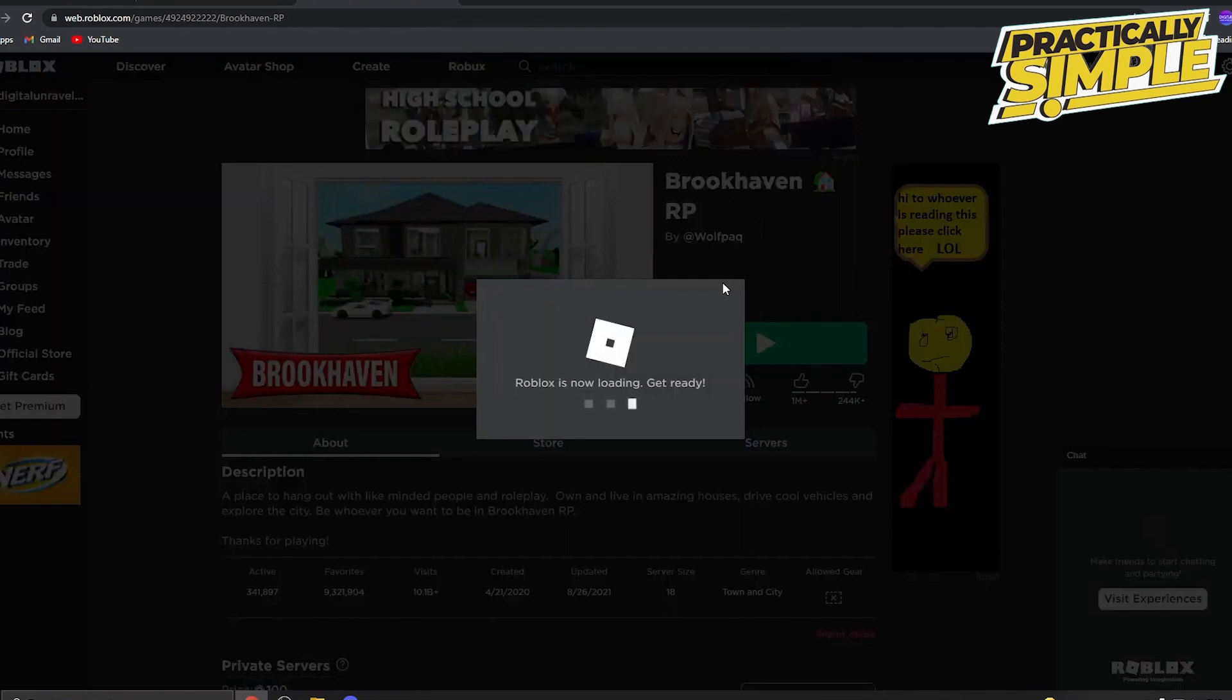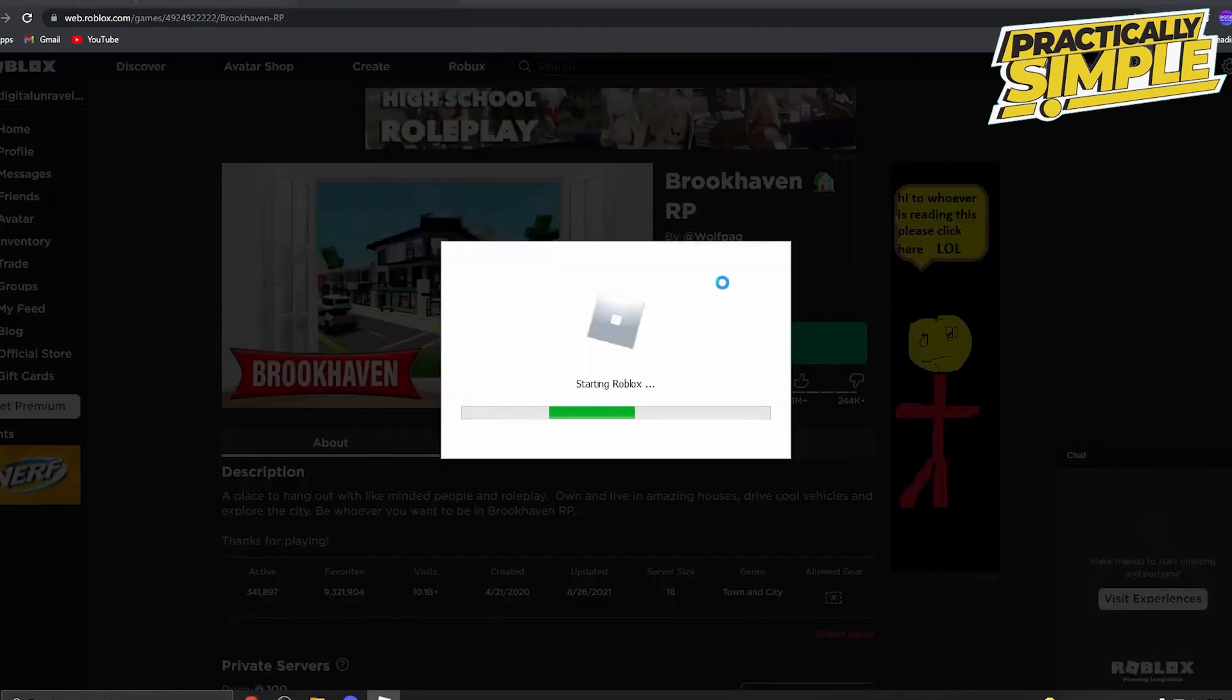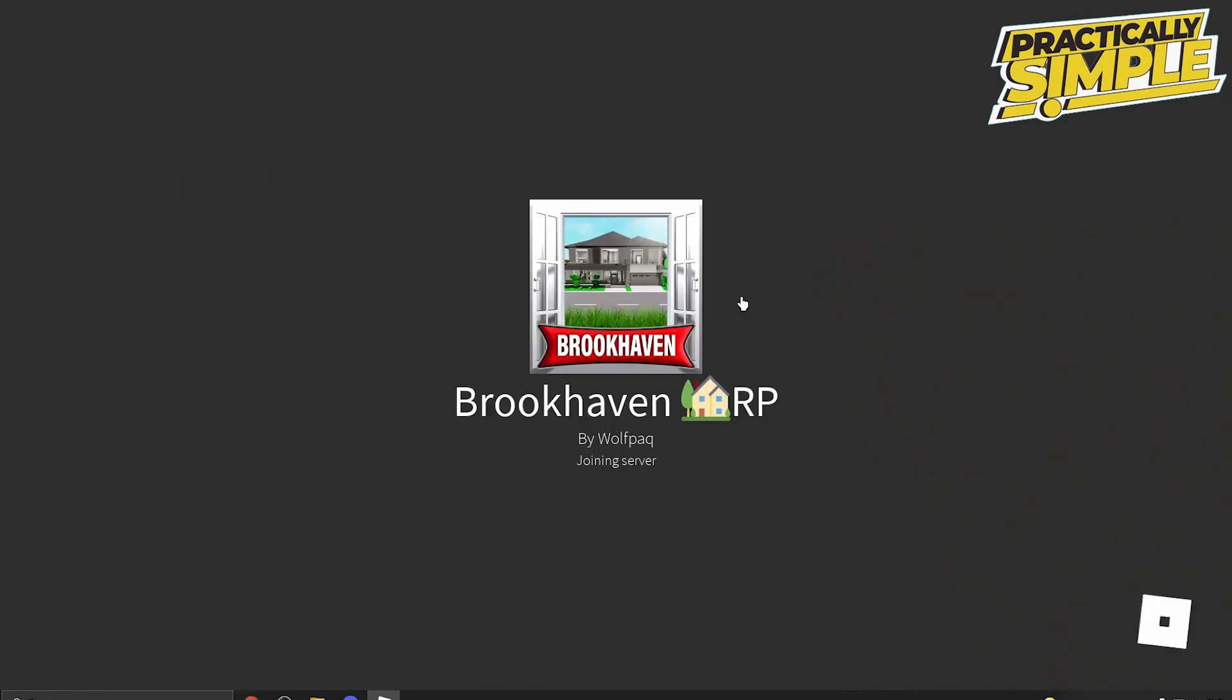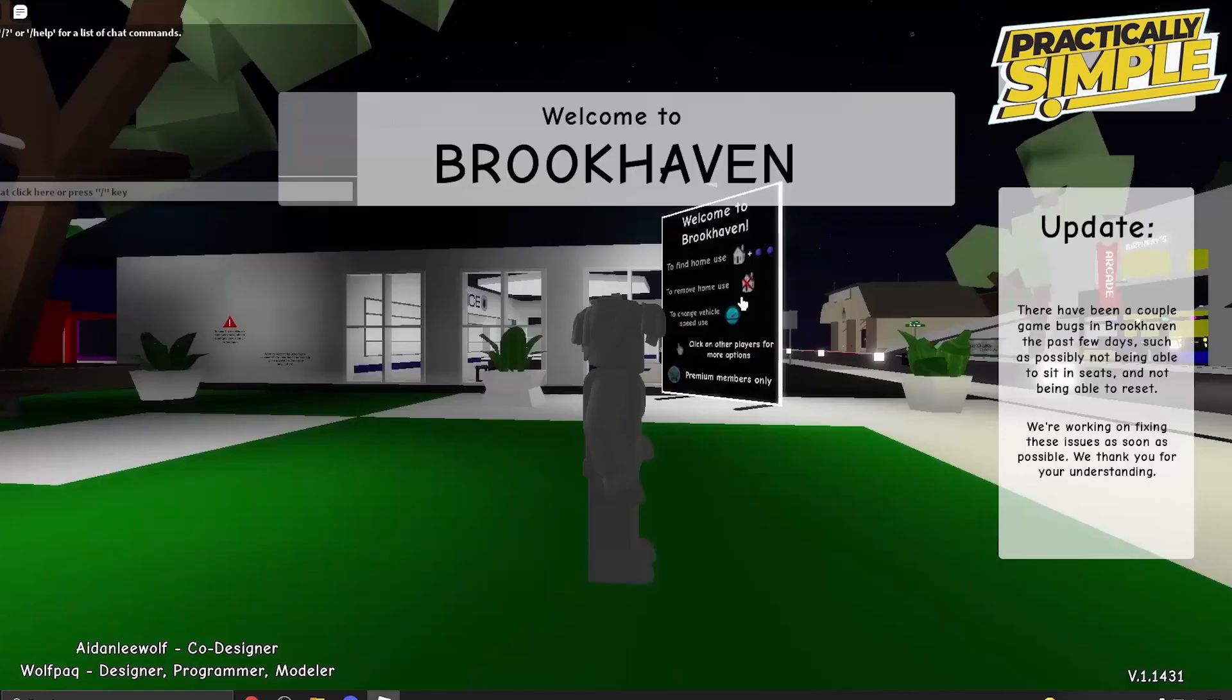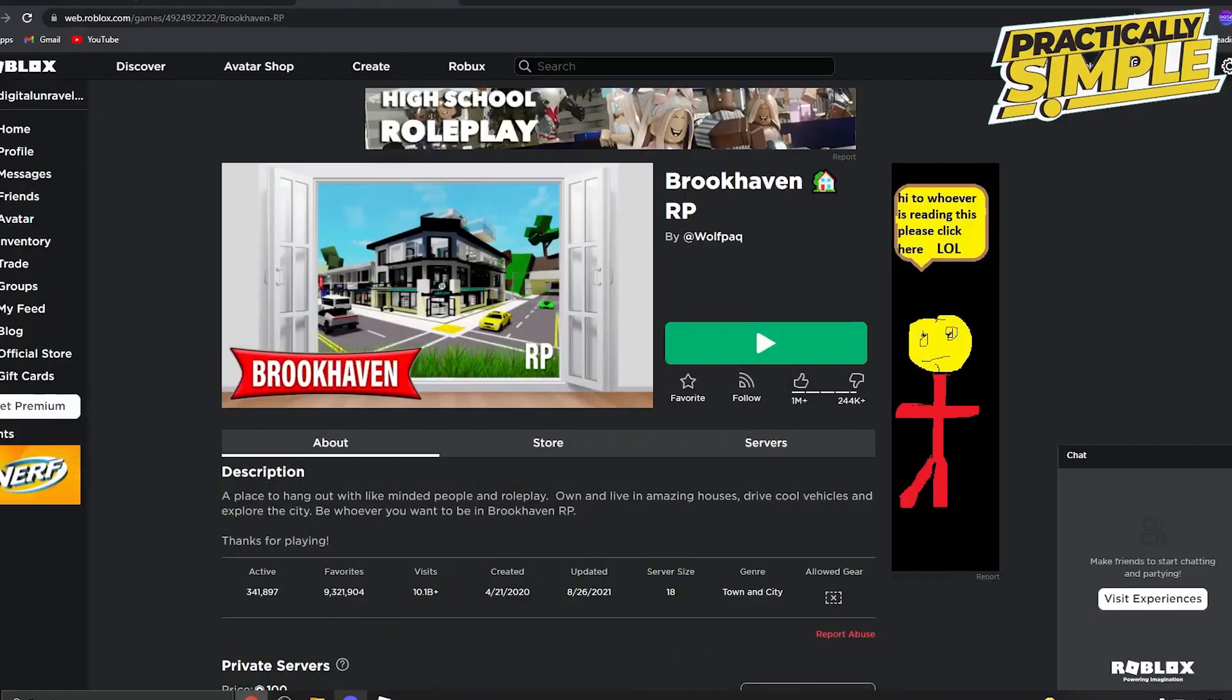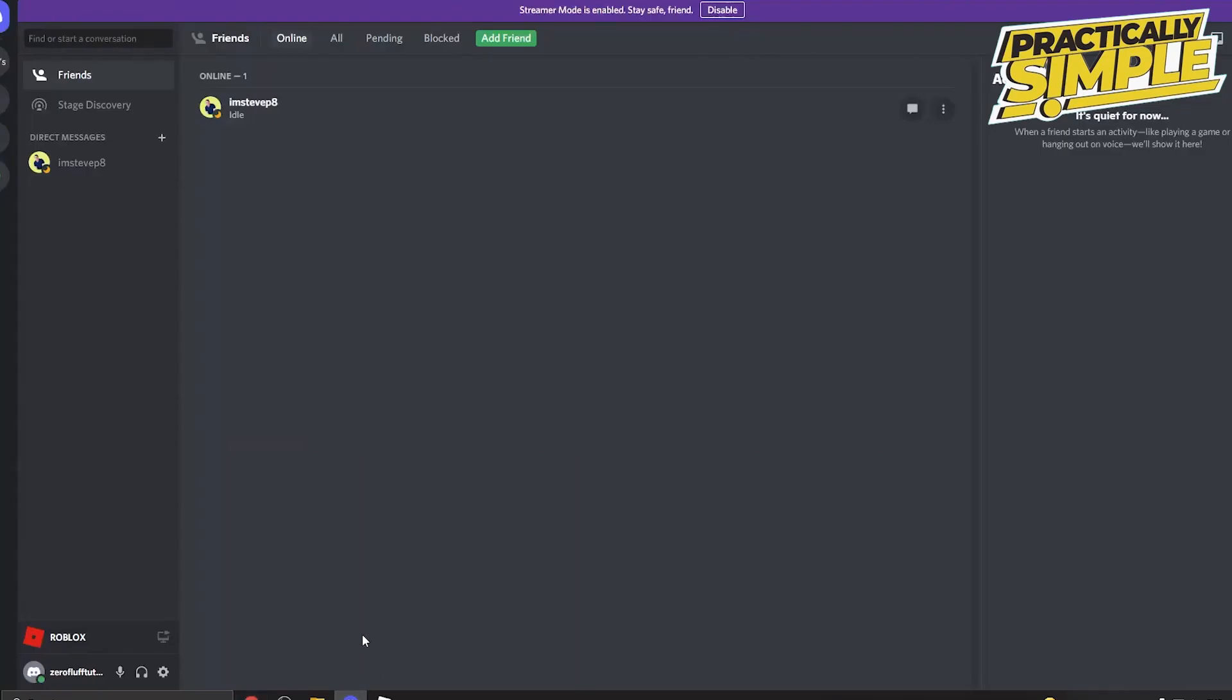It's going to take a moment to start, so the game is loading up as we speak. Now once you are in the game, you can quickly minimize it, go back into Discord, and you can notice here it says I'm